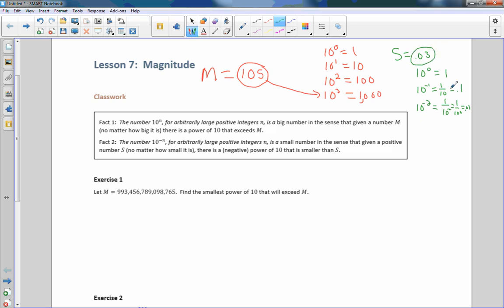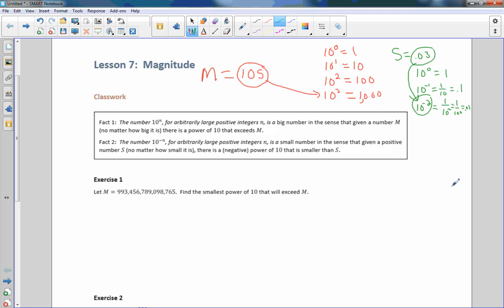Let s equal 0.03. We have 0.01, which is one one-hundredth, and 0.03 is three one-hundredths. One one-hundredth is less than three one-hundredths, so 10^-2 = 0.01 is smaller than s = 0.03. We found a negative power of 10 that is less than s. That's what these two facts are saying.